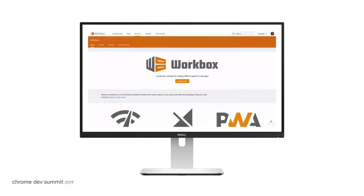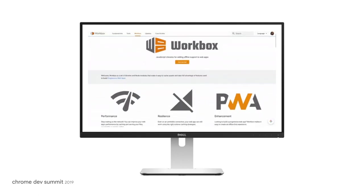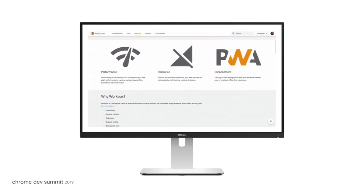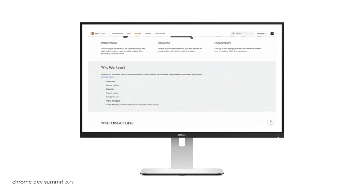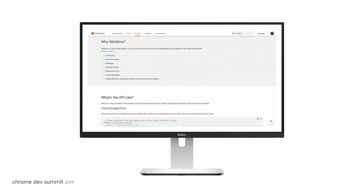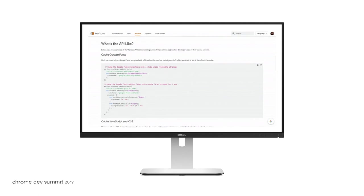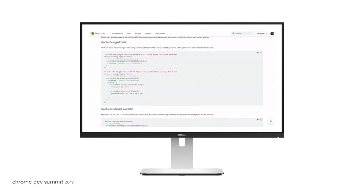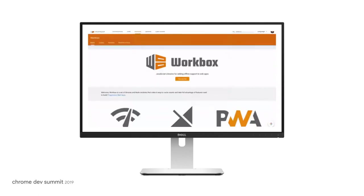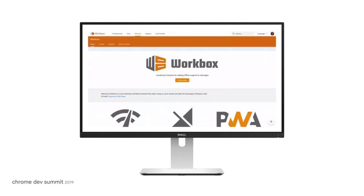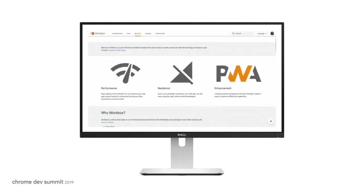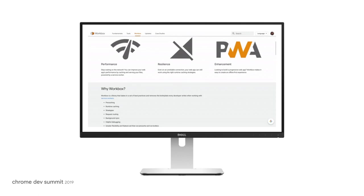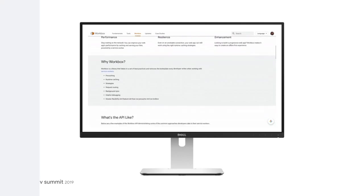However, service workers can be tricky. The best approach is to generate it. There are tools like Workbox that can help you generate a service worker with the strategies your app needs. Finally, keeping your service worker code to a minimum will also make your app easier to test. This way, you'll implement behaviors in helper classes that can be better unit tested.